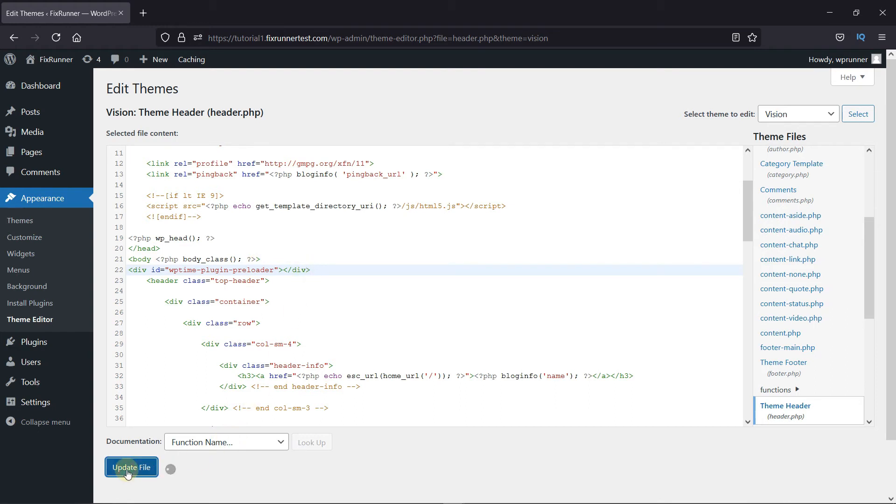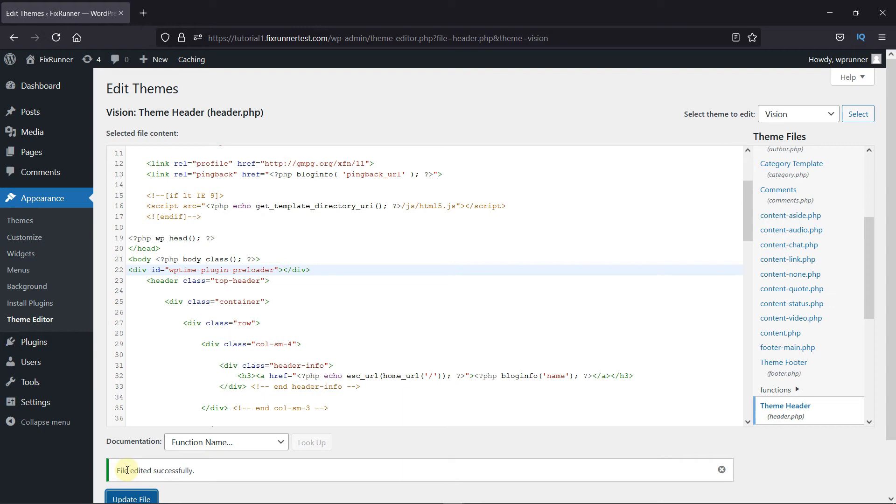Now, one thing to note. Whenever you add a custom code to the parent theme, when the theme gets updated, your custom code will be removed. So, it's better to use a child theme and add the custom codes to the child theme instead of the parent theme. This way, you can retain the customization you make even when the theme gets updated.